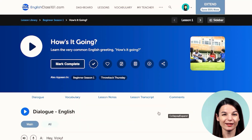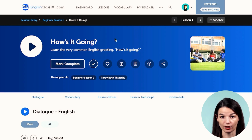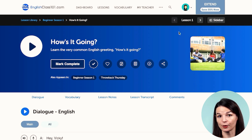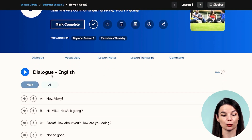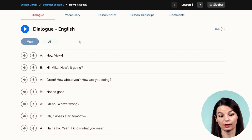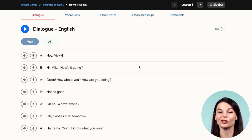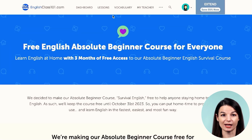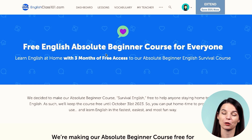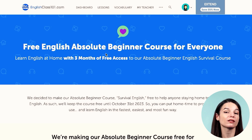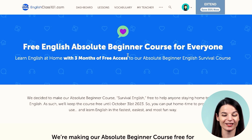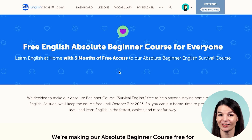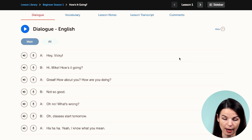So let's take a look at what the line-by-line dialogue tool is. You can find it in any of our lessons. In this case, I have Beginner Season 1 and the lesson title is 'How's it Going?' You can find the line-by-line dialogue tool from the dialogue tab — click it and it takes you directly to the line-by-line section. You can also find it in any of the Absolute Beginner lessons. We have a free Absolute Beginner course available for a limited time with more than 50 lessons inside.